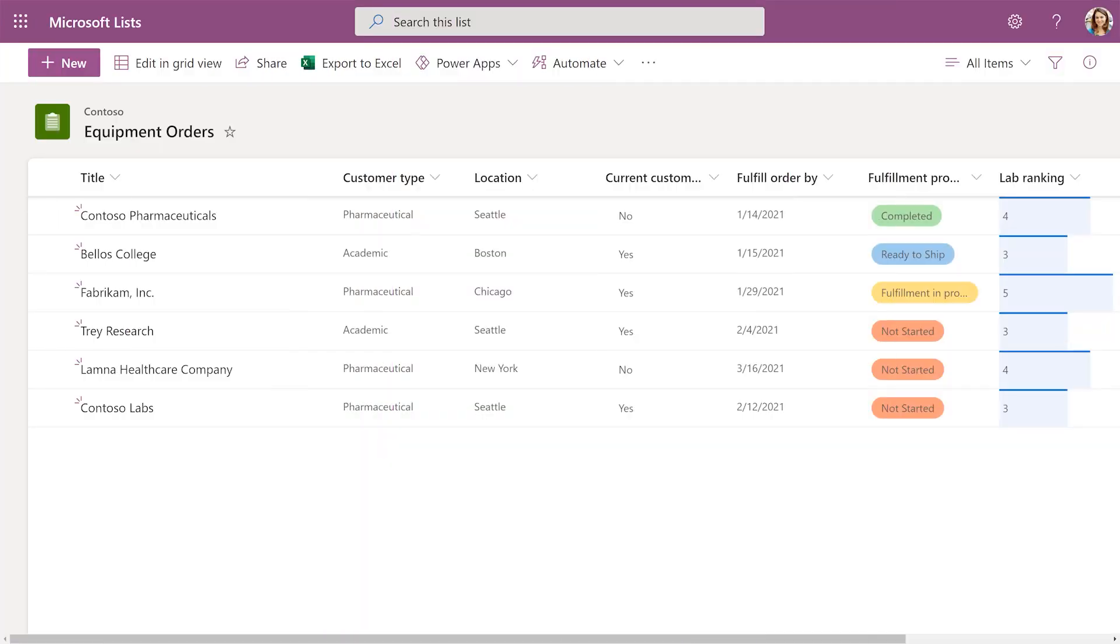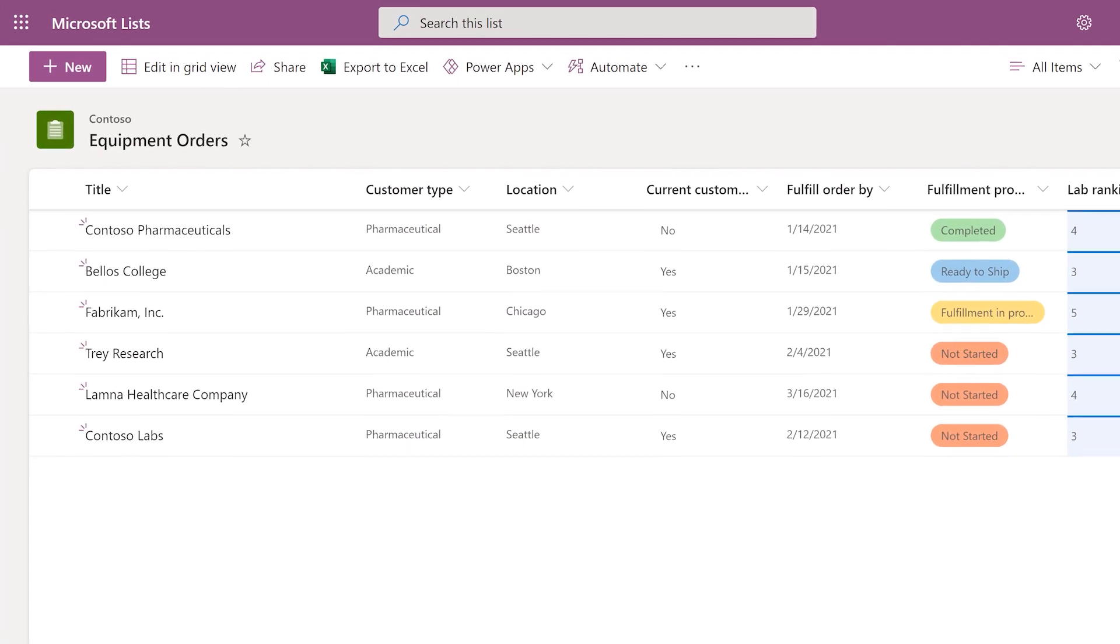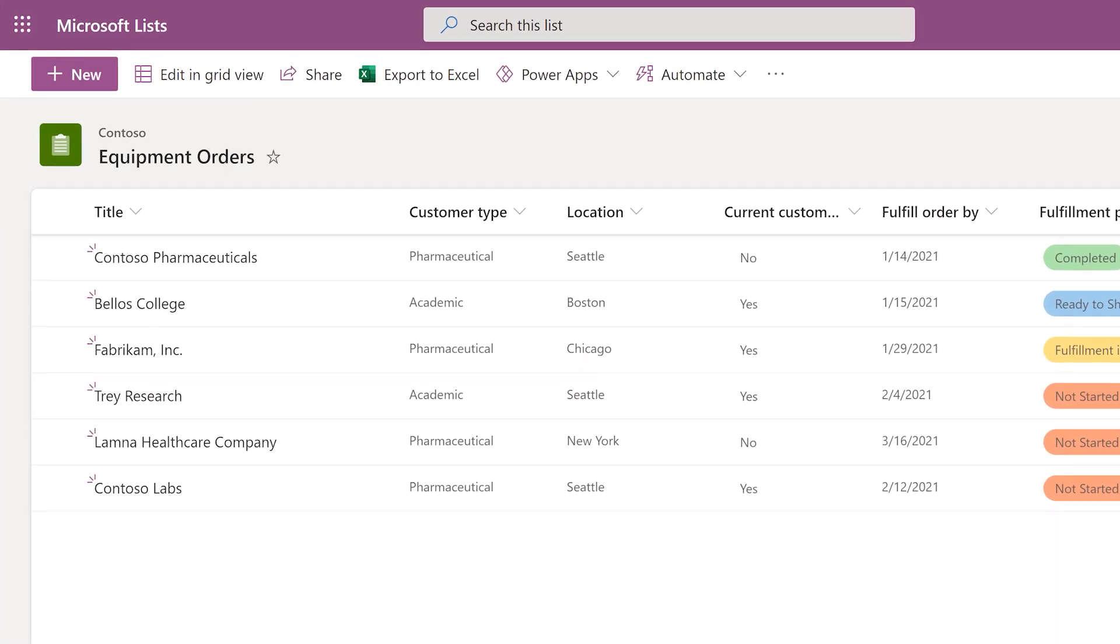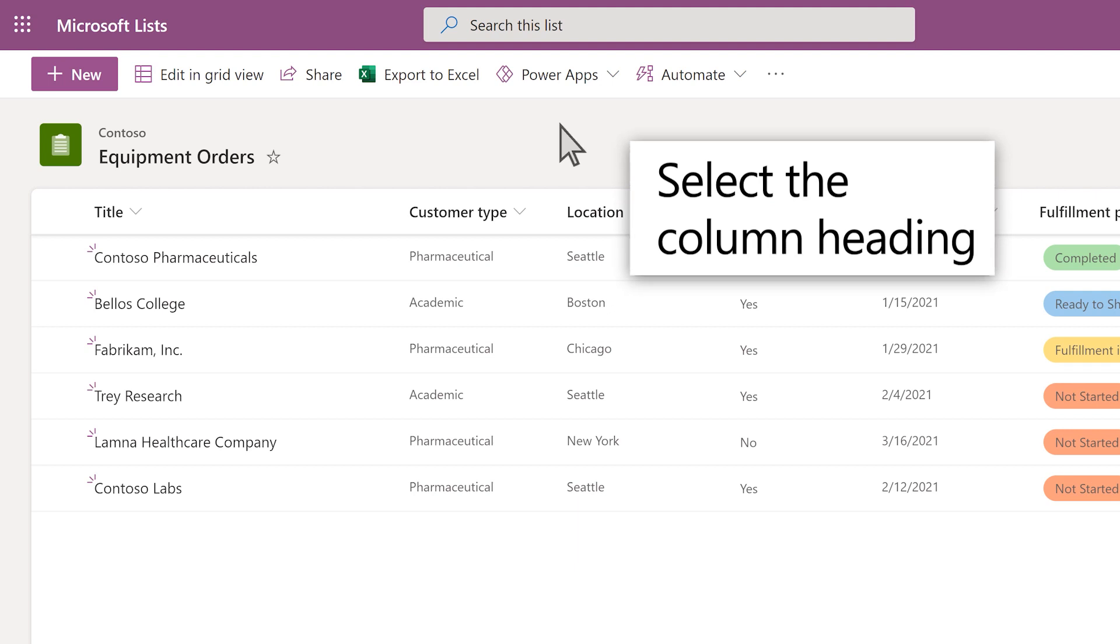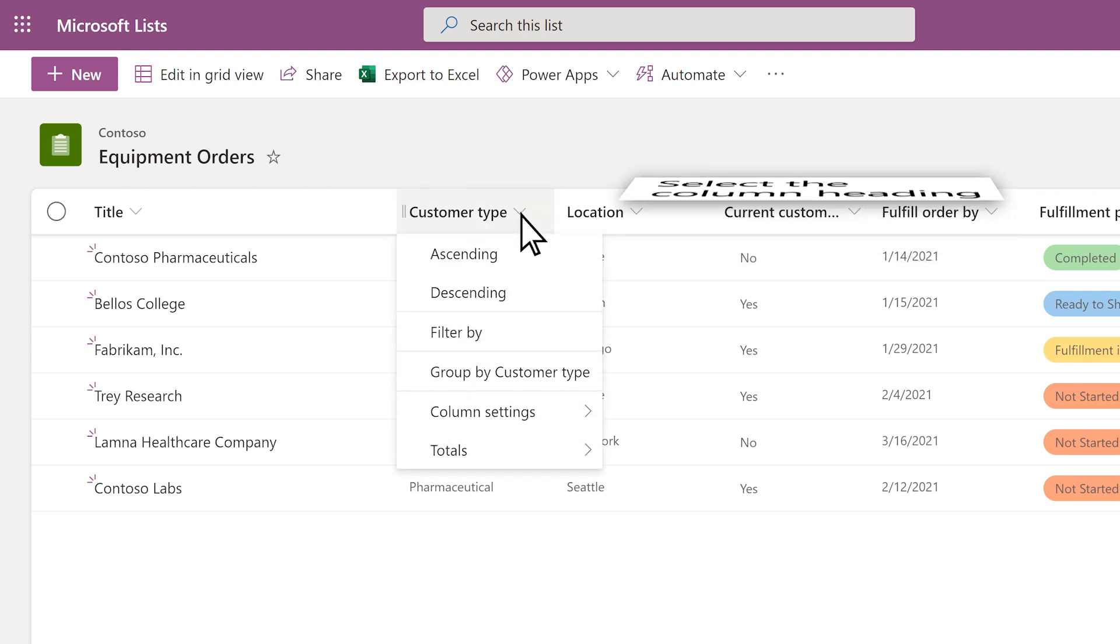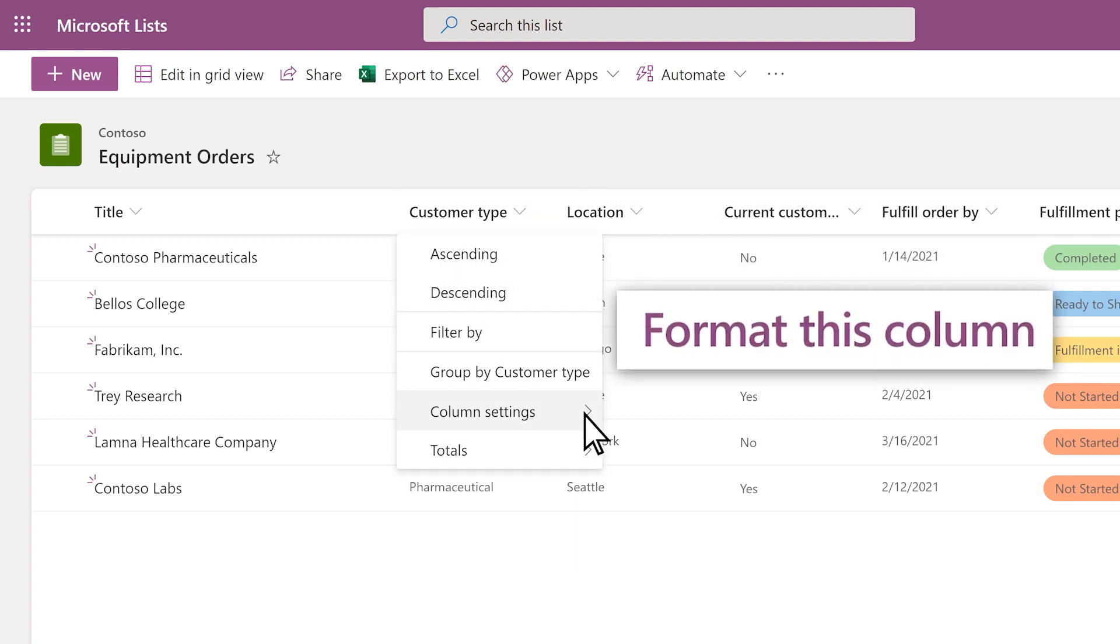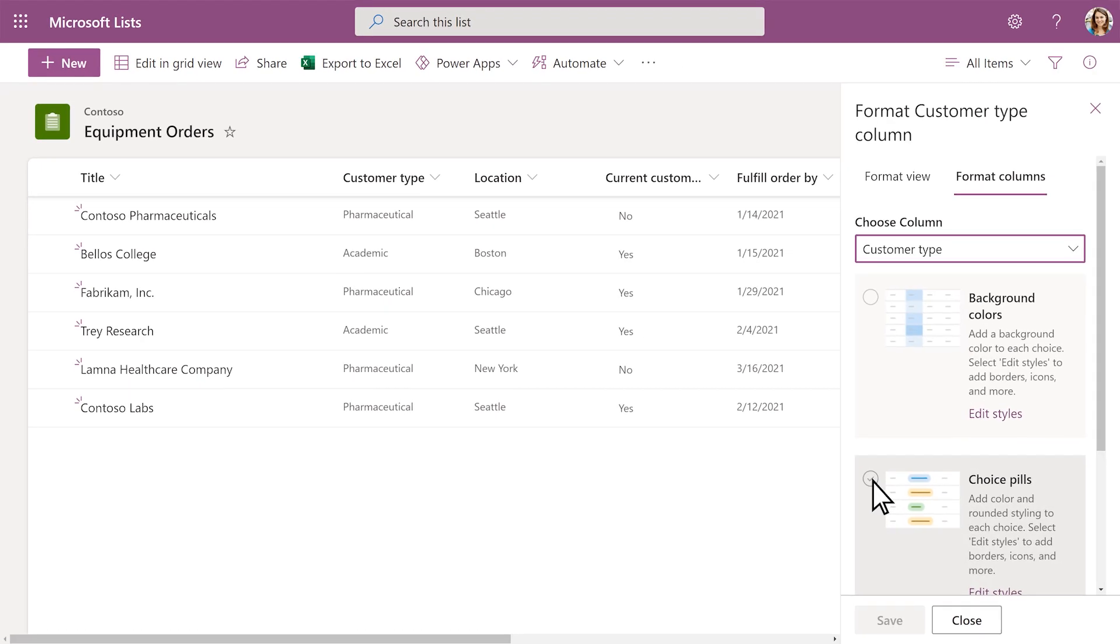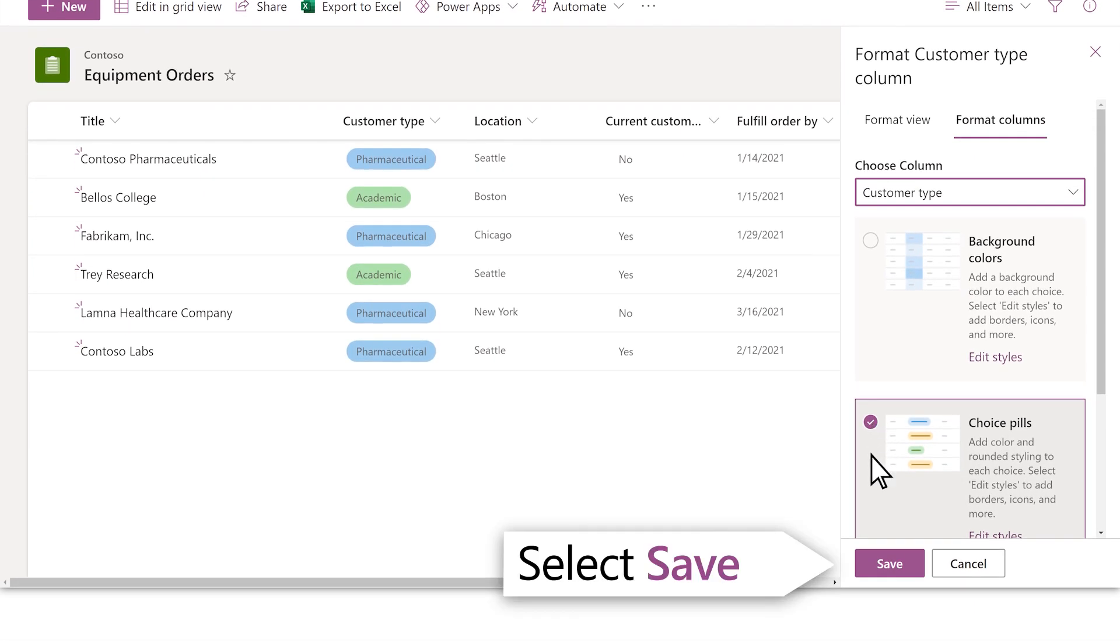Add formatting to your list to highlight details. To format a column, select the column heading and select the option you want. Select Save to apply changes.